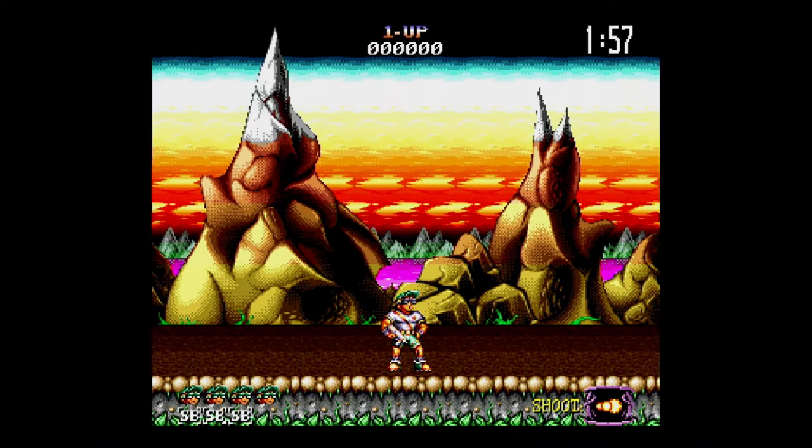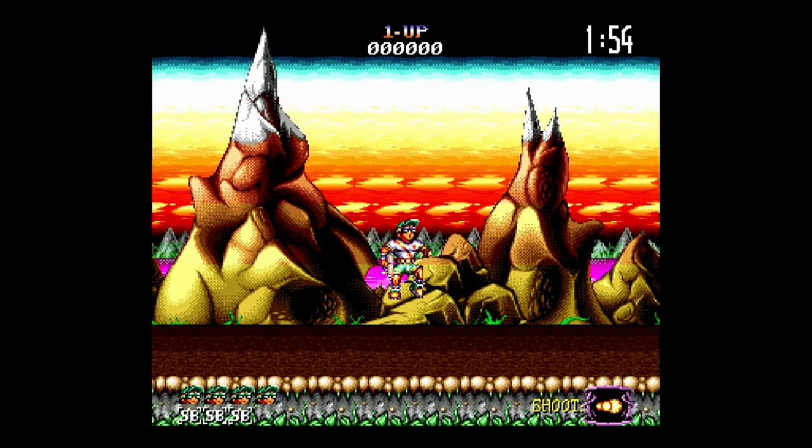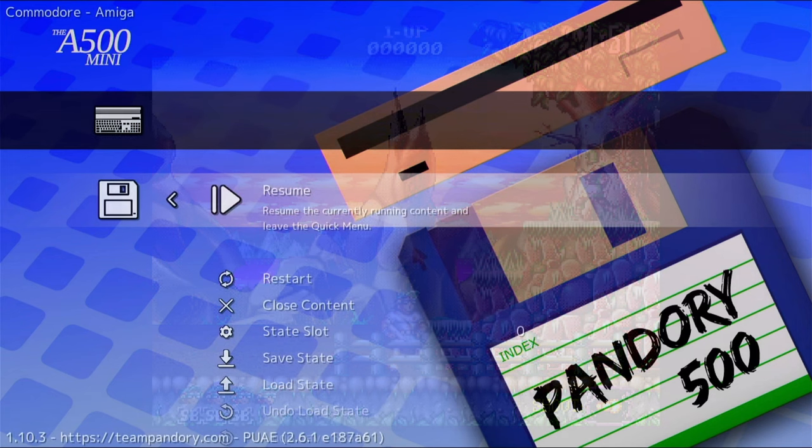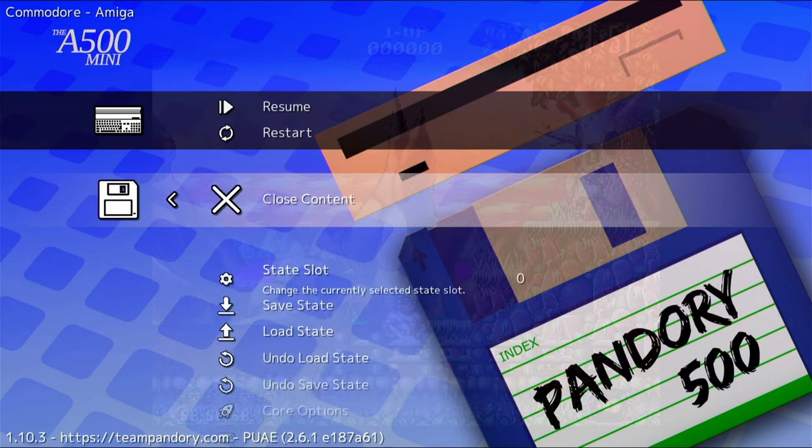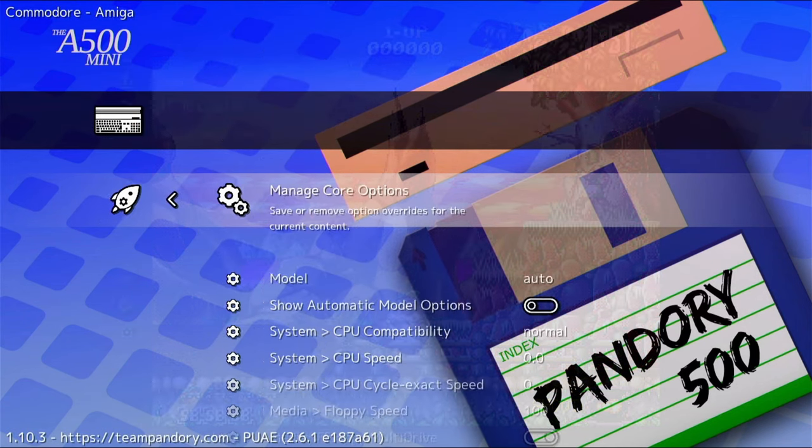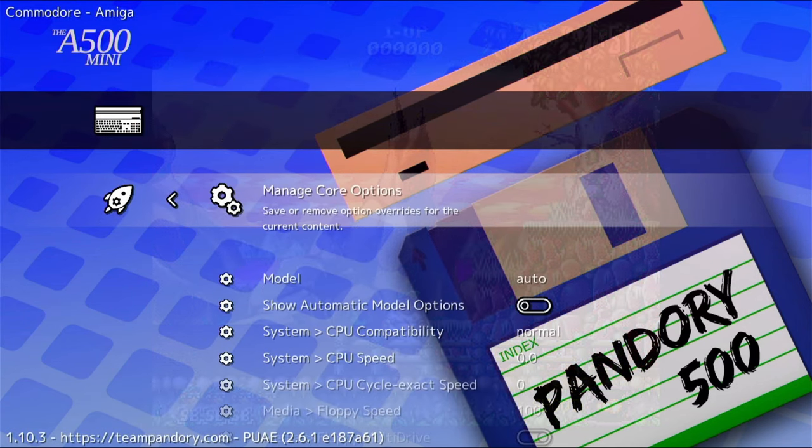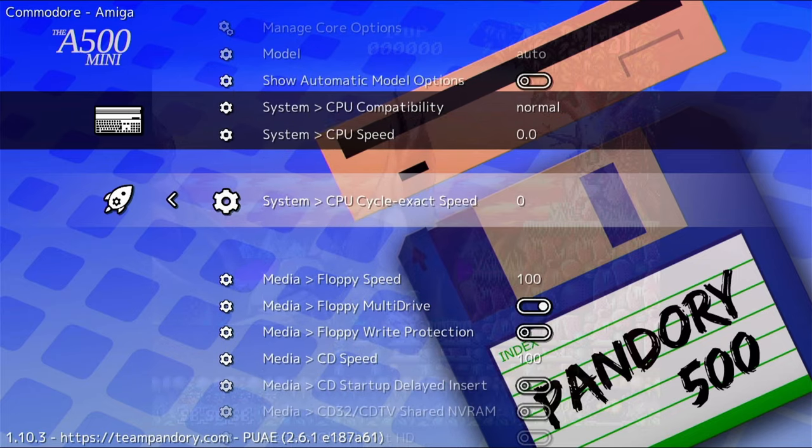Let's have a look now at a game on the Amiga. Gym Power here runs quite slow. To speed it up, we go to Core Options. And inside here, we have many things we can adjust.